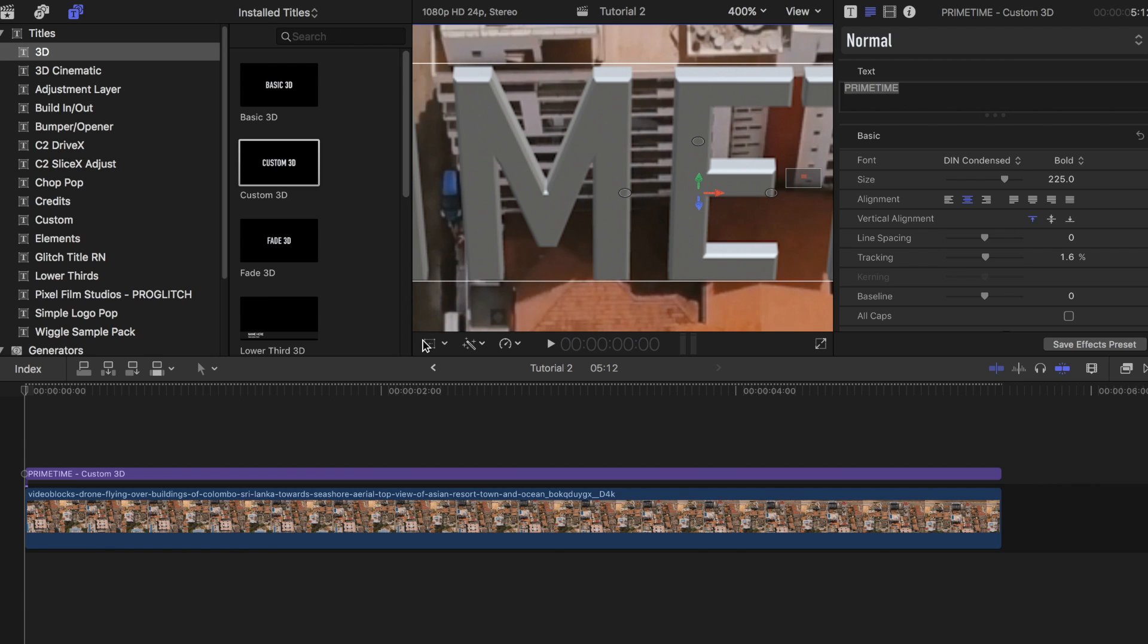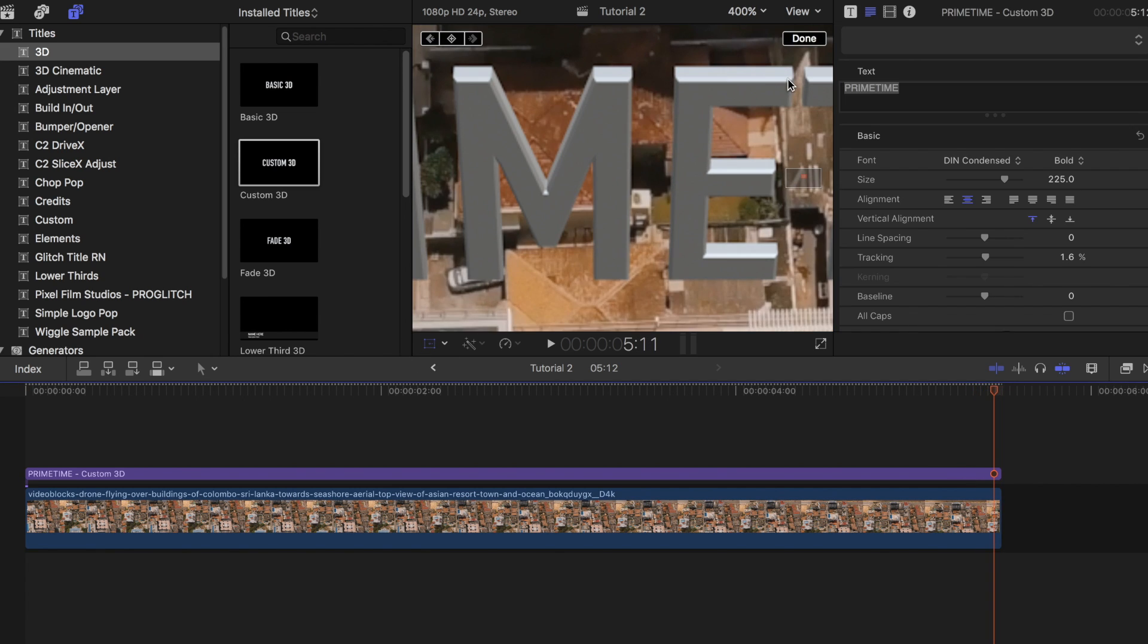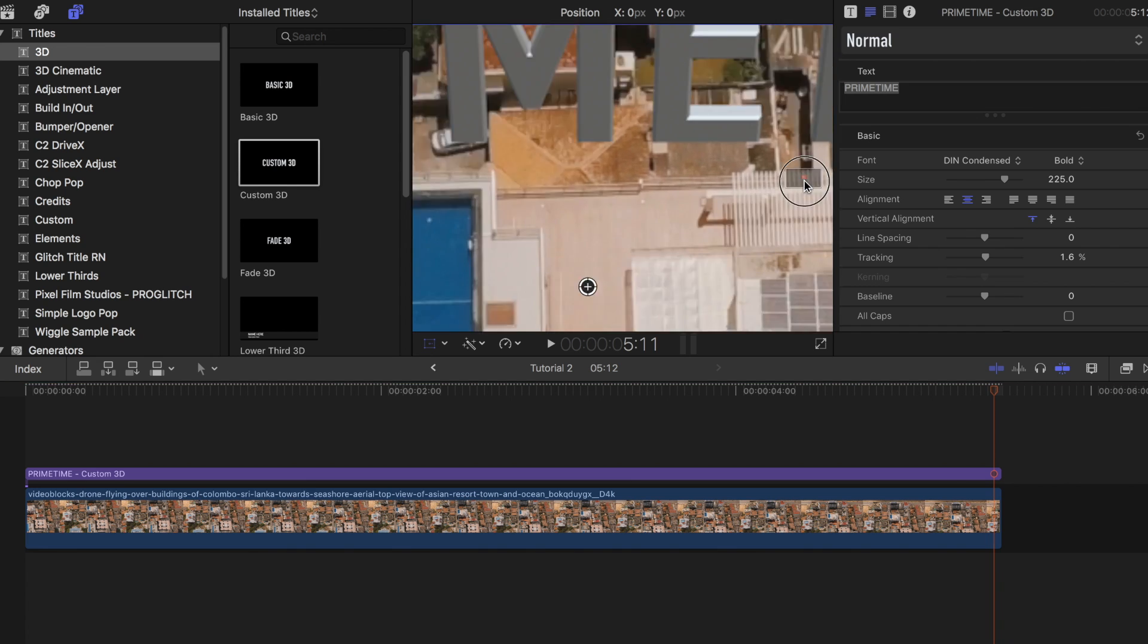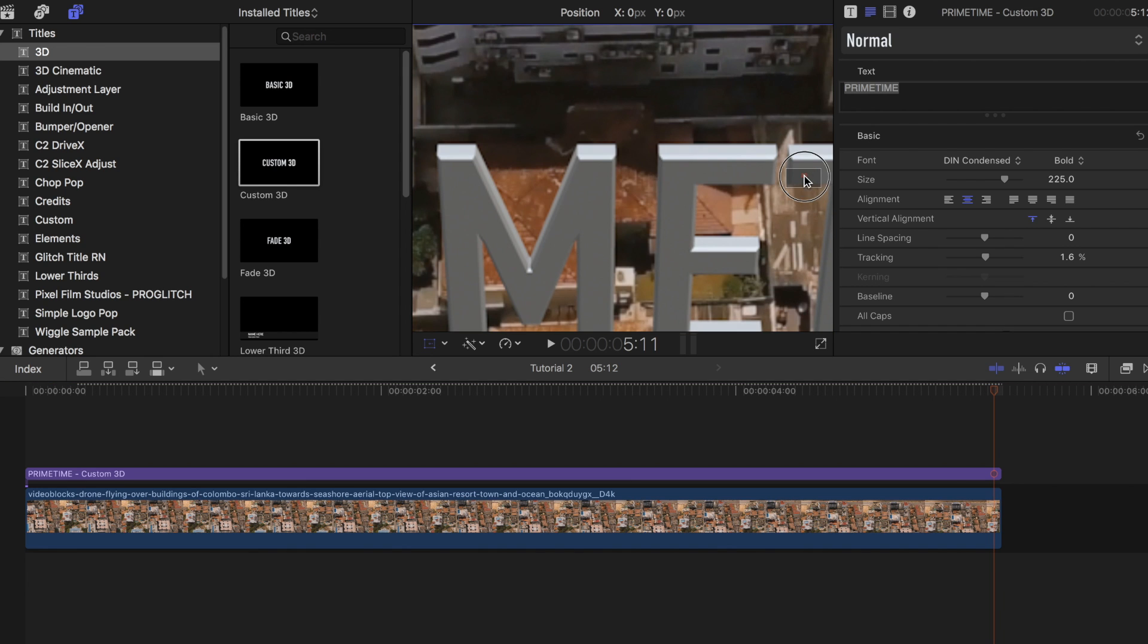Once you have it placed, click on the transform tab and add a keyframe. Move to the end of the title and readjust your title again so that it is lined up with the building from the first frame.